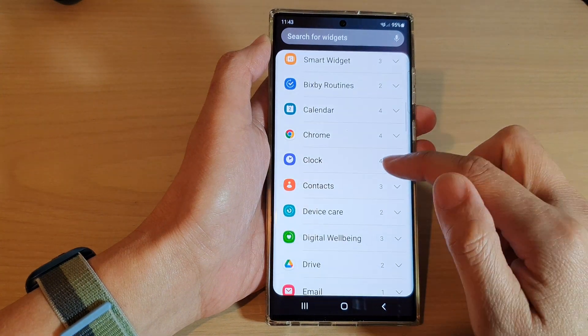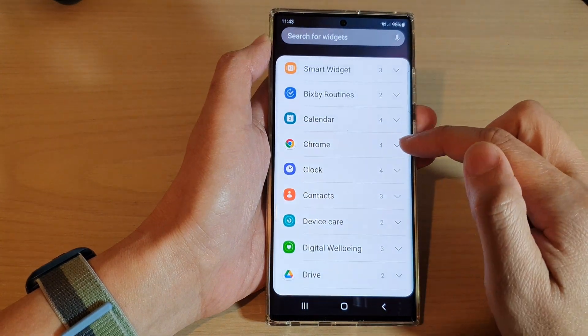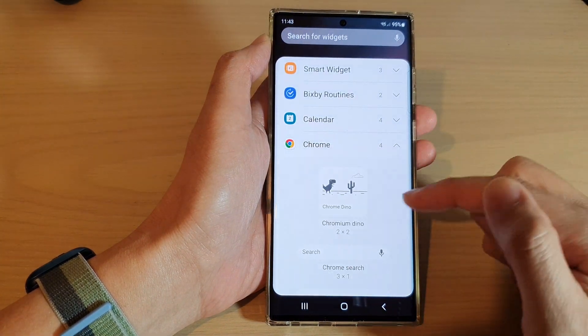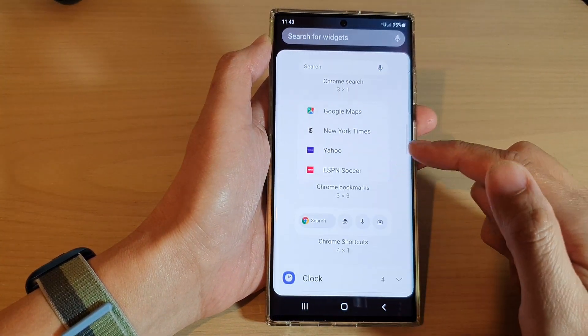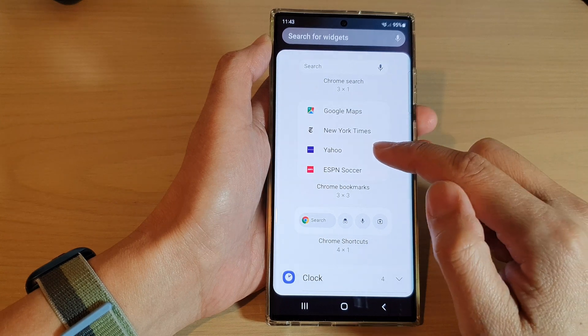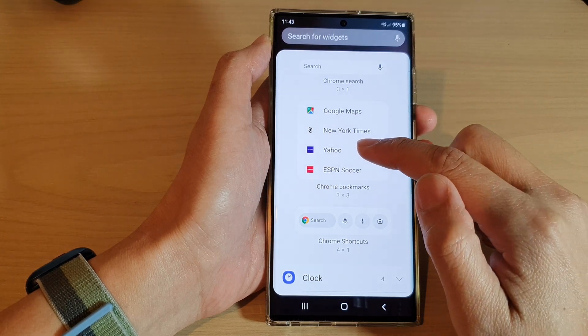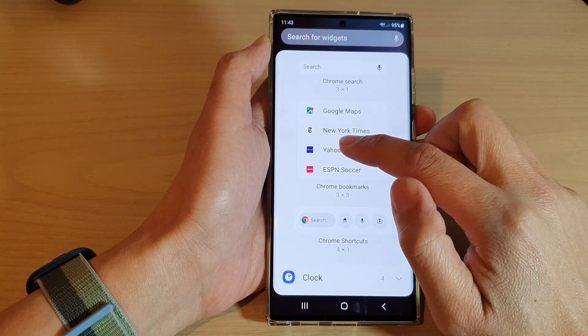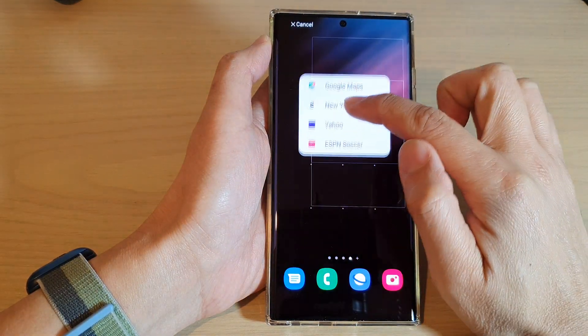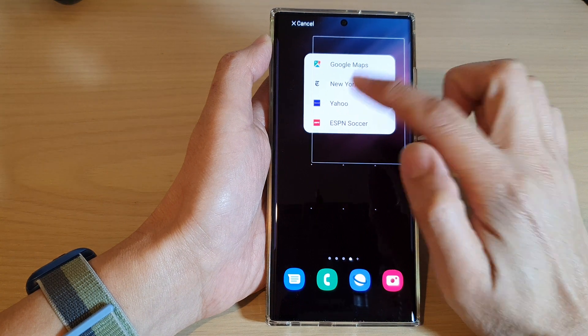Next, swipe up to scroll down and expand the Chrome section. In here, touch and hold and drag the Chrome bookmarks widget to the home screen and let go.